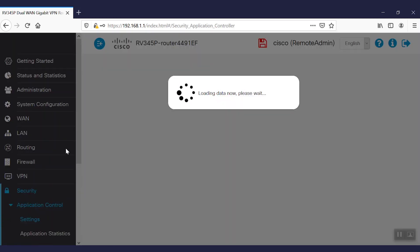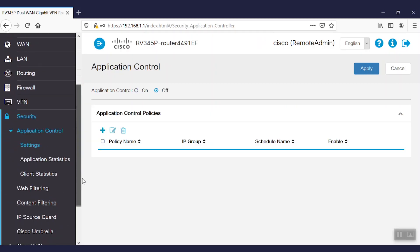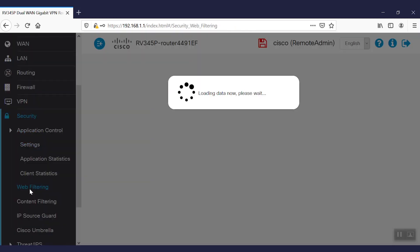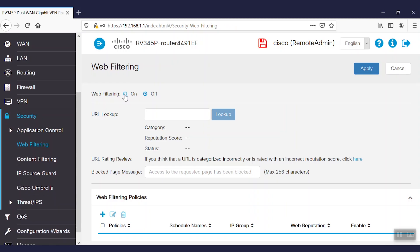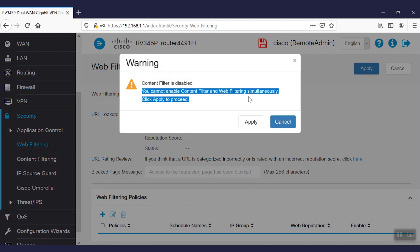To configure web filtering, we'll navigate to the security tab and select the web filtering option. After we've enabled content filtering, we'll get a notification that we cannot enable content filter and web filtering simultaneously.